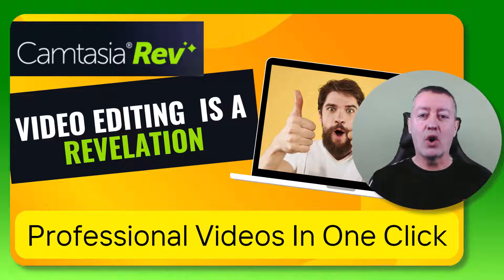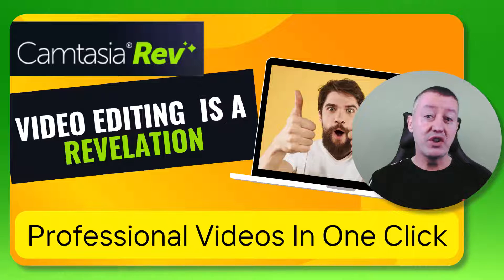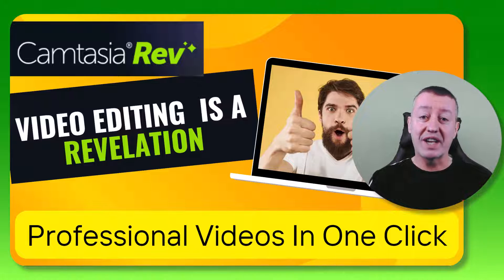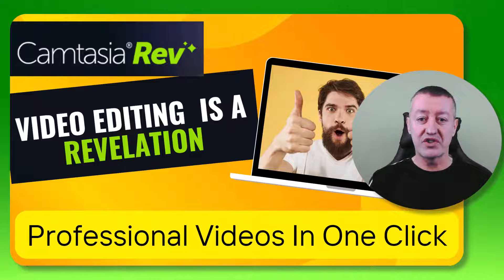Camtasia Rev takes away all the hard work so that you really just concentrate on talking to the camera and of course recording the screen of your computer.